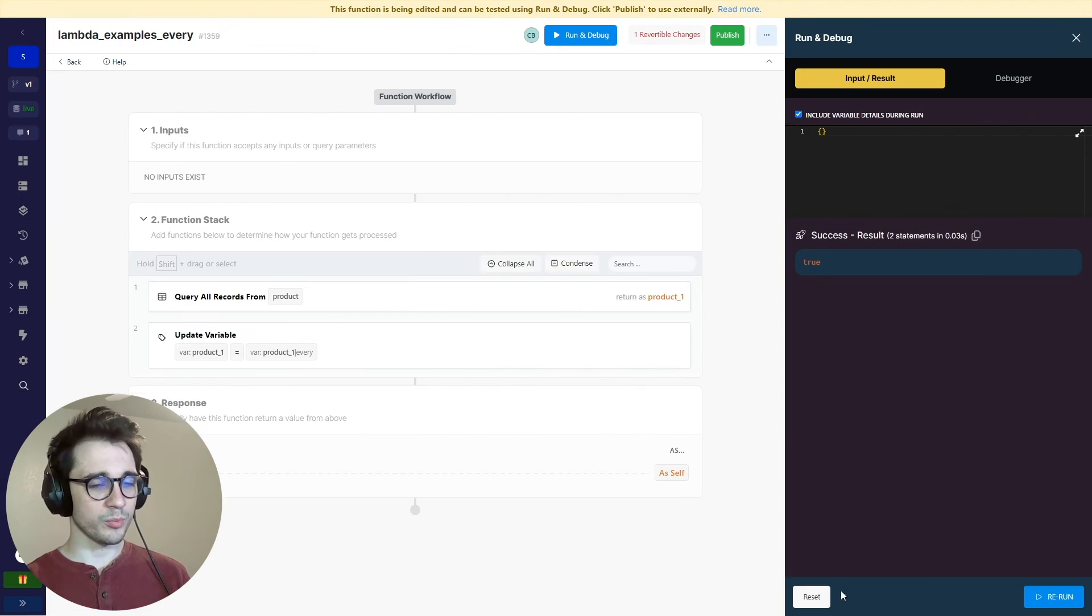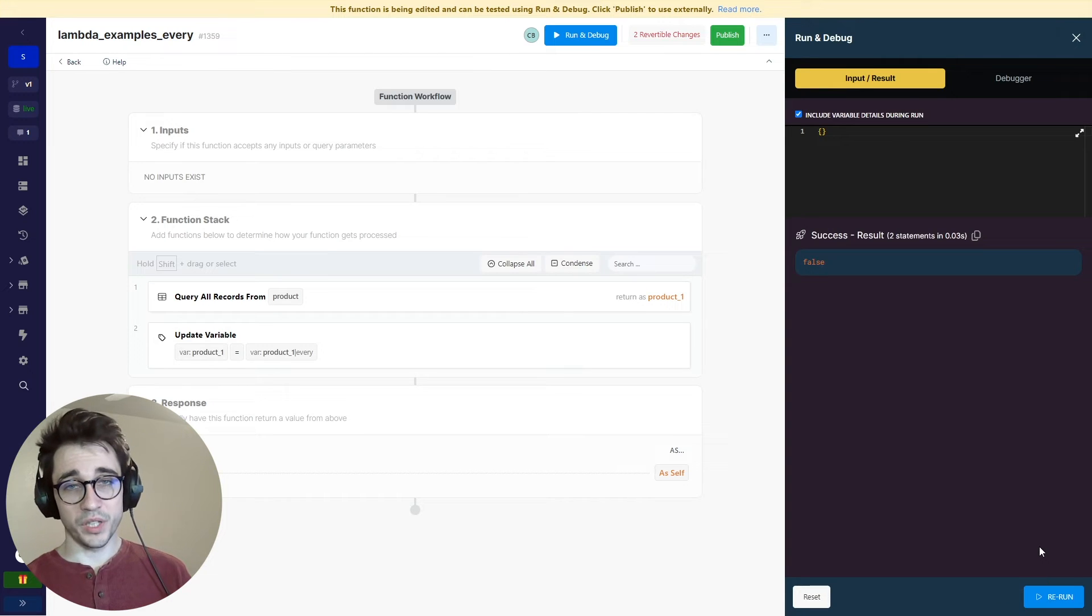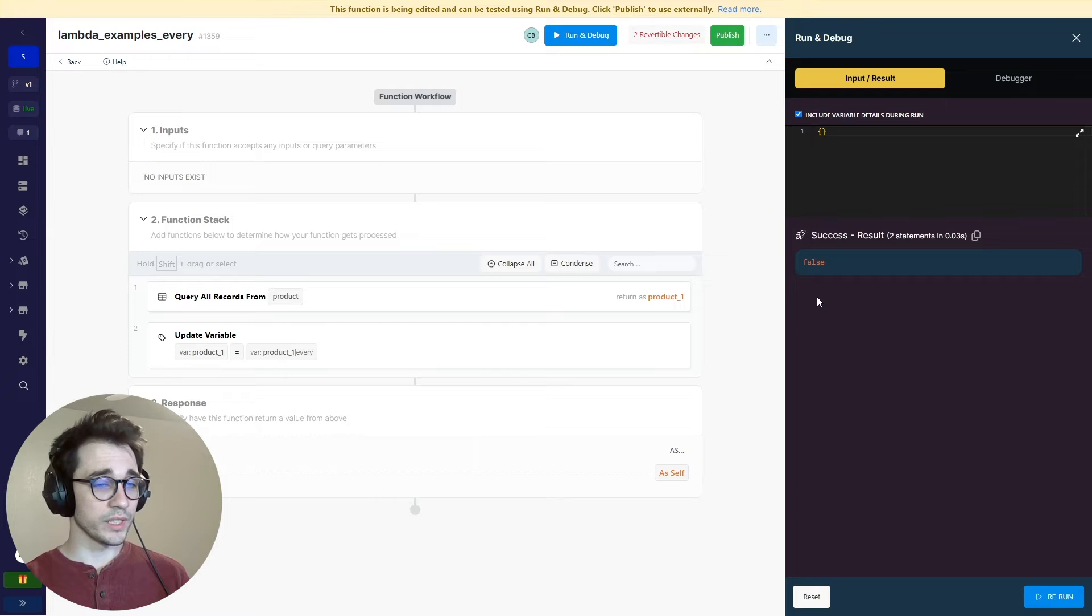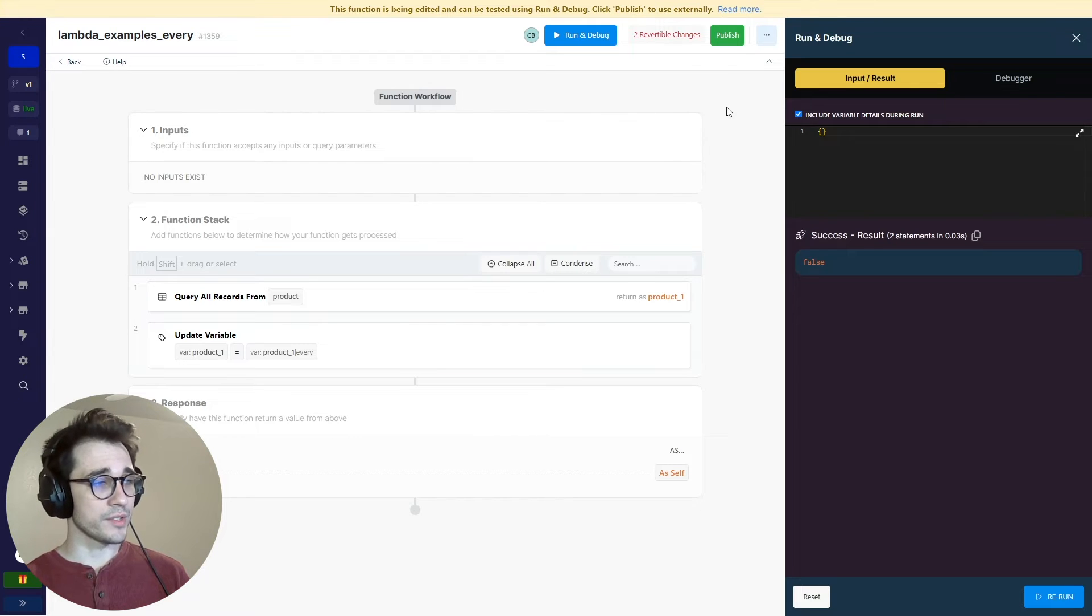Is every single price greater than 50? The answer here would be false. You can also continue to use this boolean response in the rest of your function stack.